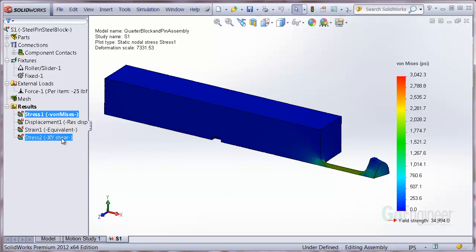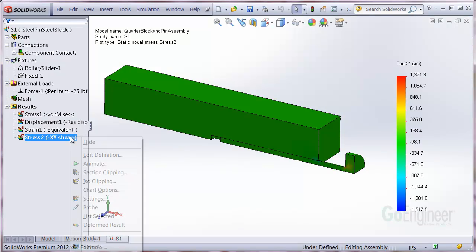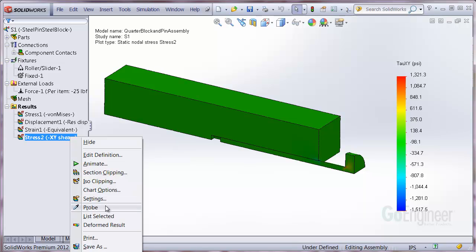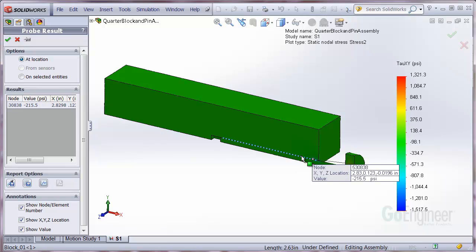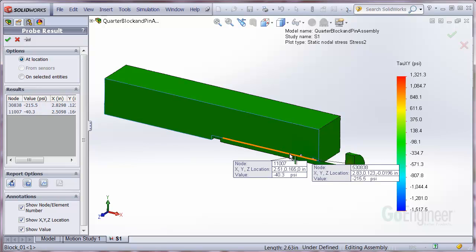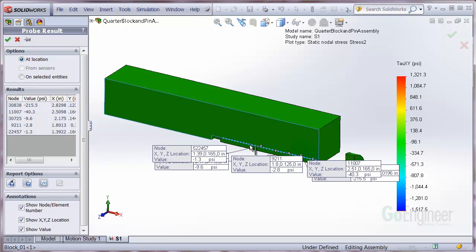Now I'll show the shearing stress. If you probe the shearing stress, the software allows picking of nodes and graphing the results. As you can see, this technique does not appear very clean from a visual perspective.